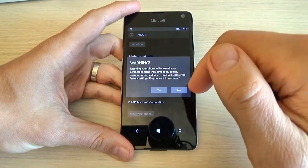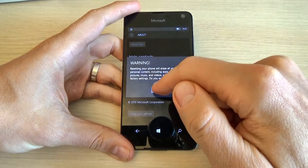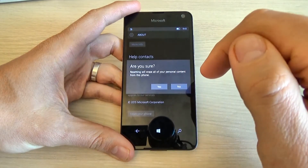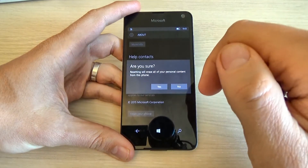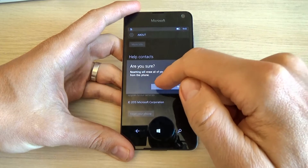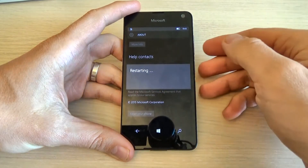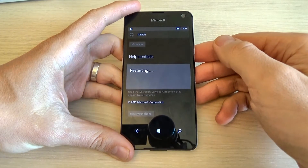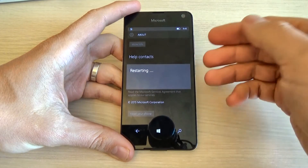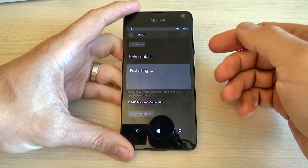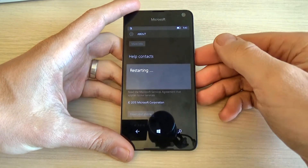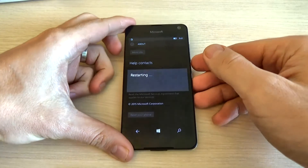Do you want to continue? Click yes. Are you sure? Click again, yes. And now you must wait until your phone will restart.